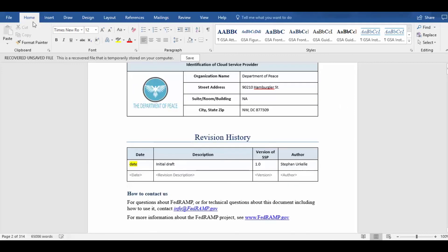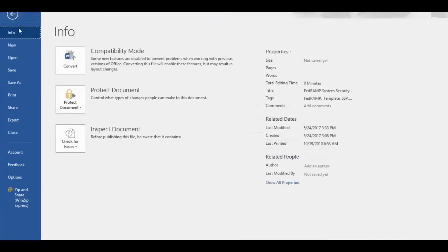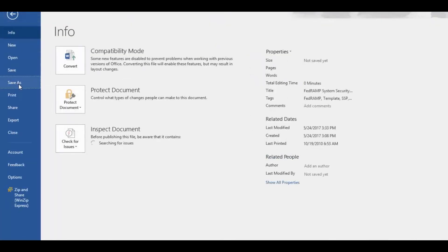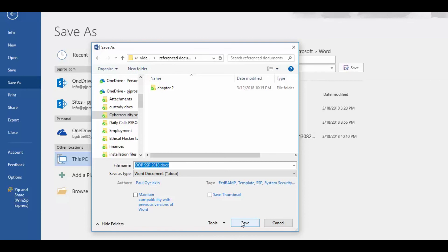Oh, and before I forget, let me go ahead and save my file. What time is it? You hungry? Let's go grab some lunch — you're buying, right?